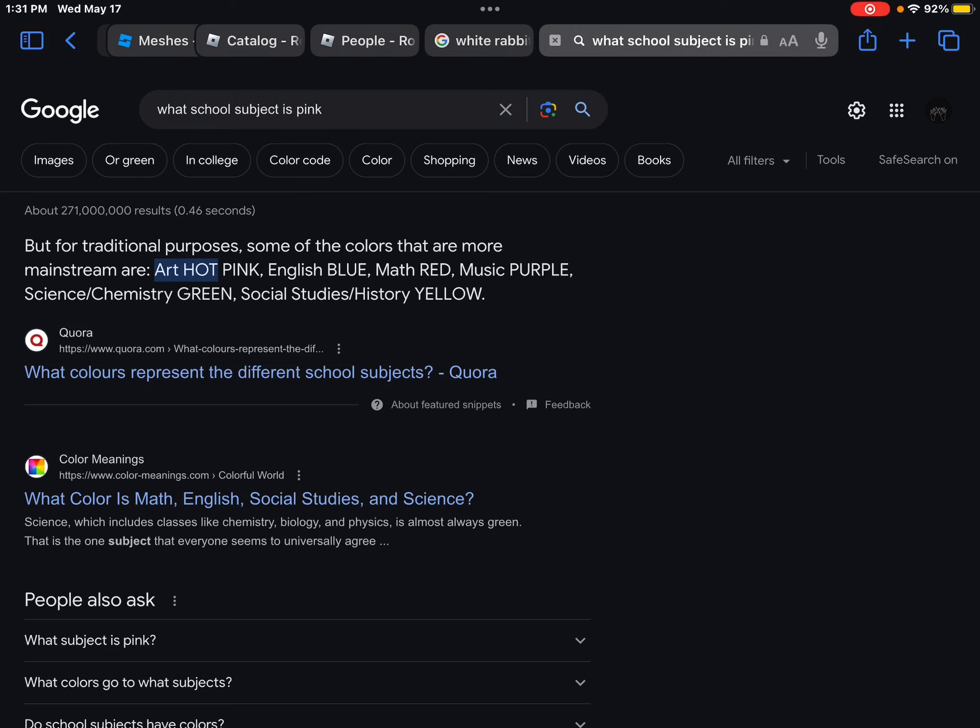What school subject is pink? Art. Oh art's hot pink. English is blue, music is purple. Social studies and history. Okay we got Quora here, they're never right but I'm gonna let them be right on this one. Okay I hate those people who base all of their facts off of Quora. I've never even, like I saw that, I'm like that's not reliable.